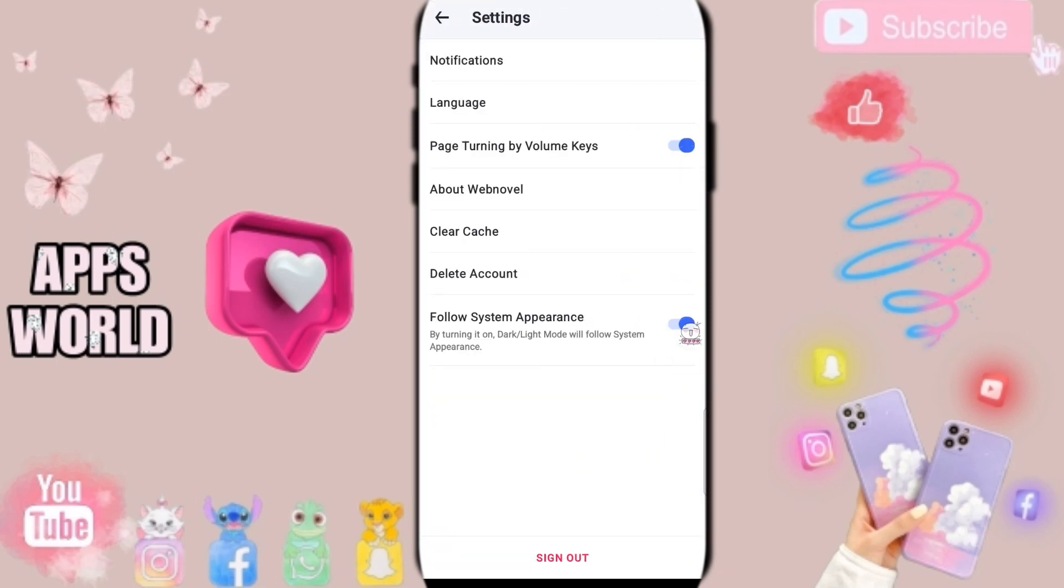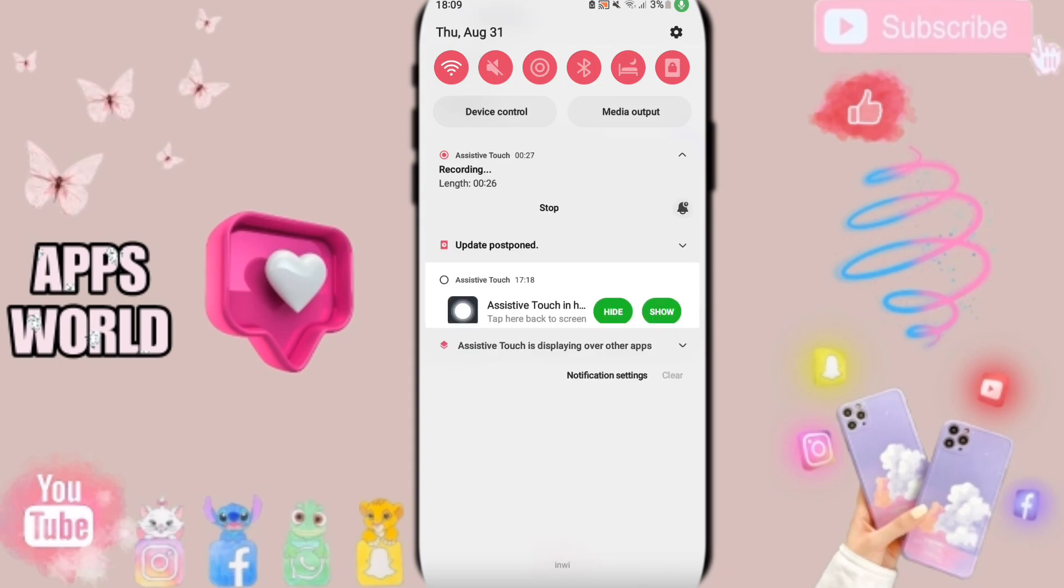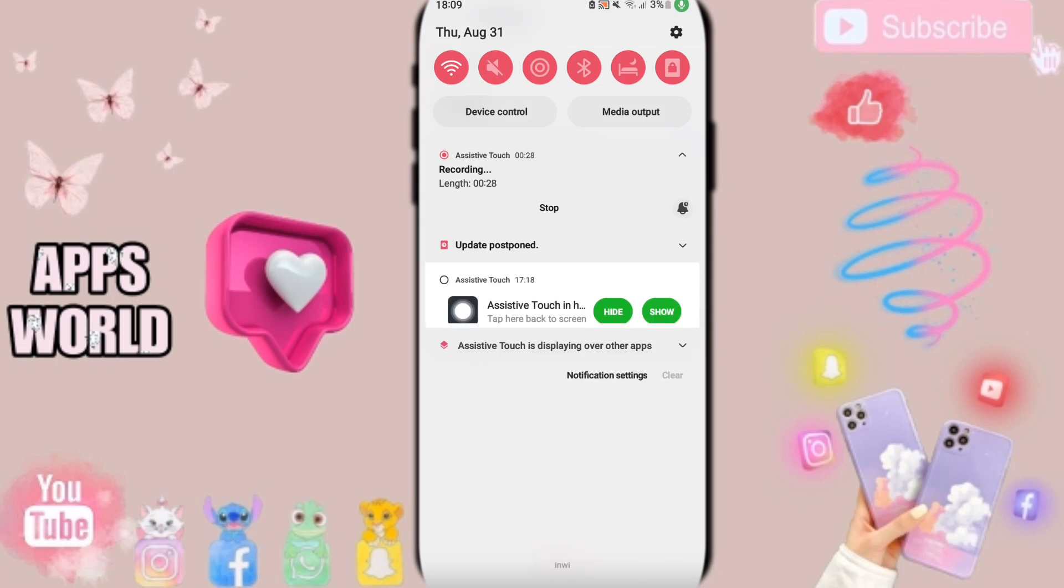When you find this list, you will enter to this sign. If the sign changes, then you can turn off follow system appearance on the Web Novel application as you see.